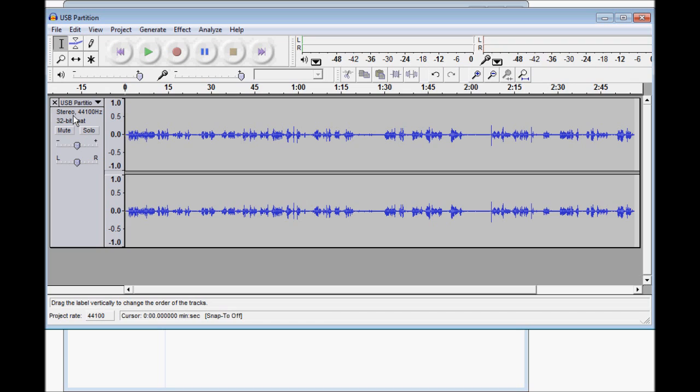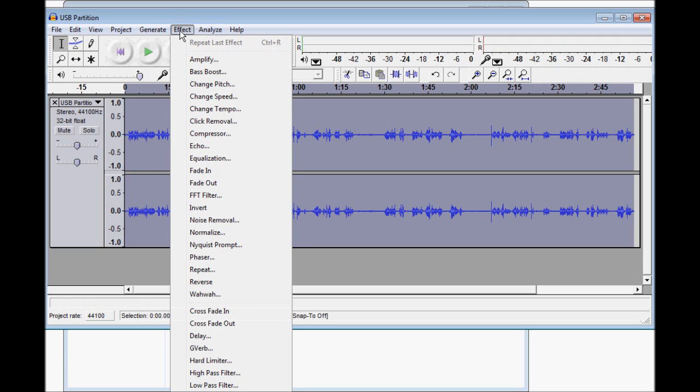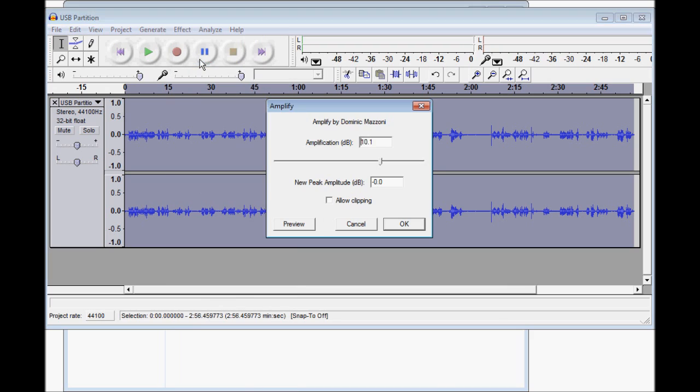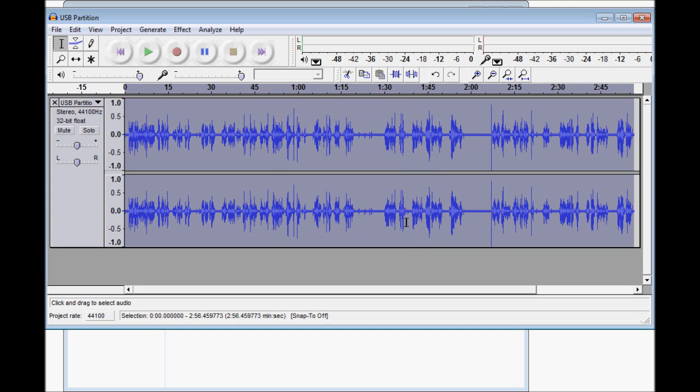So we go ahead and we select the entire soundtrack. Beneath Effects, we want to Amplify. Allow Clipping, and we'll just see how that default looks. The default looks pretty fair.